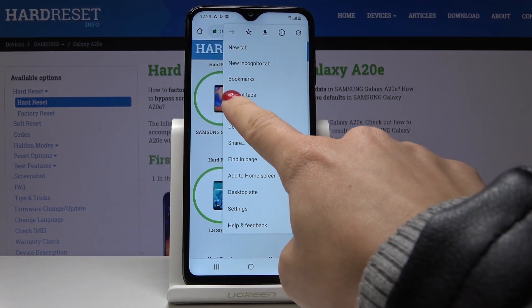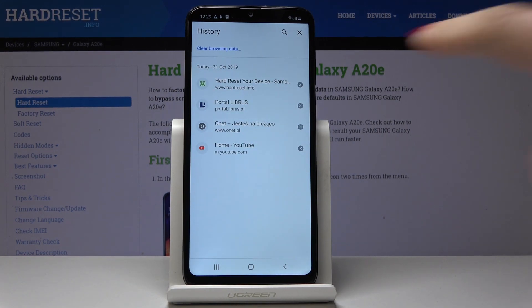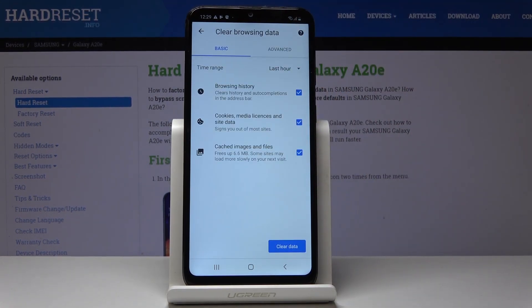Then tap on History, and here you will notice the Clear Browsing Data option. Simply click on it.